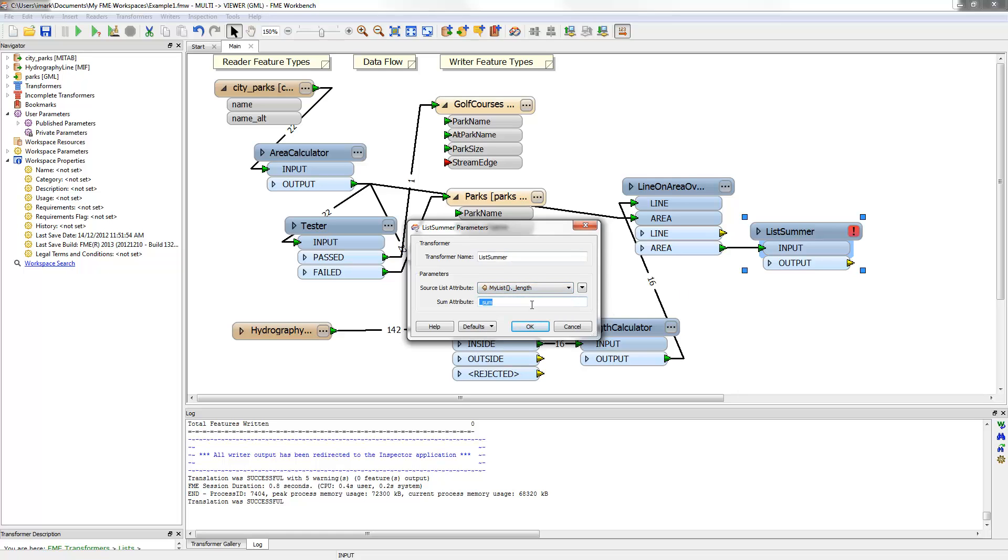In other words, this transformer will sum up the values for each length of the stream. Since it is the final attribute, I'll map it to the writer schema by renaming it to StreamEdge.